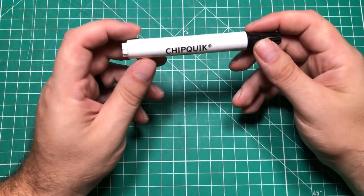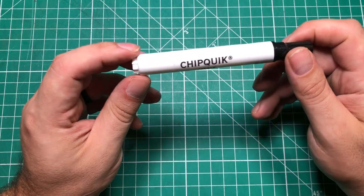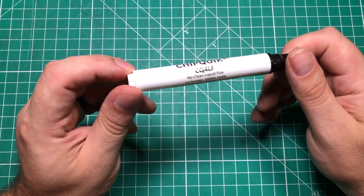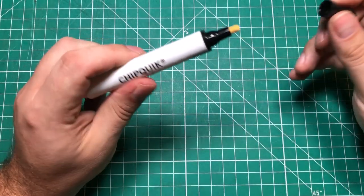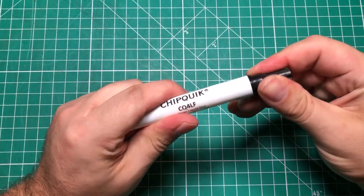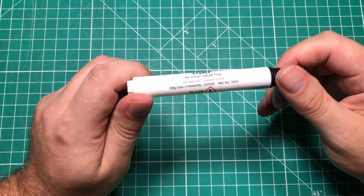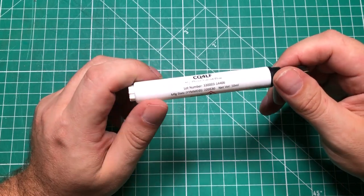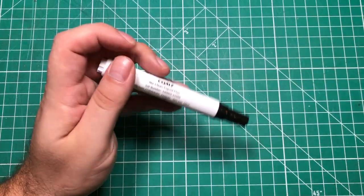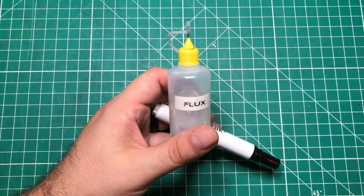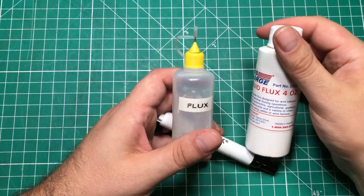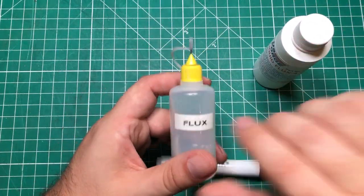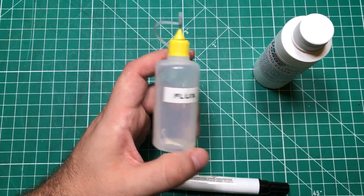One of the things you need if you're going to solder is some flux. One of the cool ways to dispense flux is with one of these little solder flux pens. This allows you to basically draw on the board and you get just a little bit of flux where you need it.